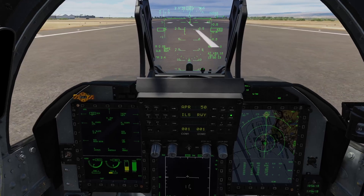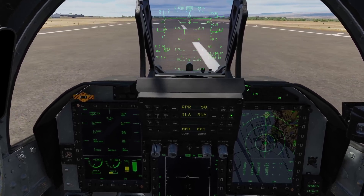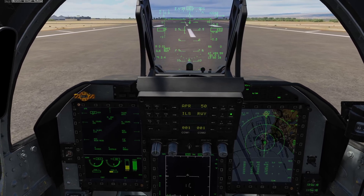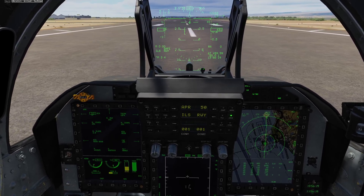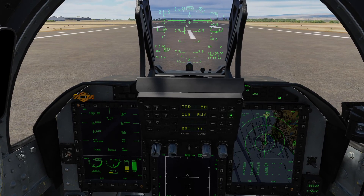So there you go — that's a pretty good demonstration of the approach system. Even in very low visibility and poor weather, that should allow you to get down onto the runway quite accurately. I hope you all enjoyed that. If you haven't already, please subscribe, like and comment, and I'll see you all next time.